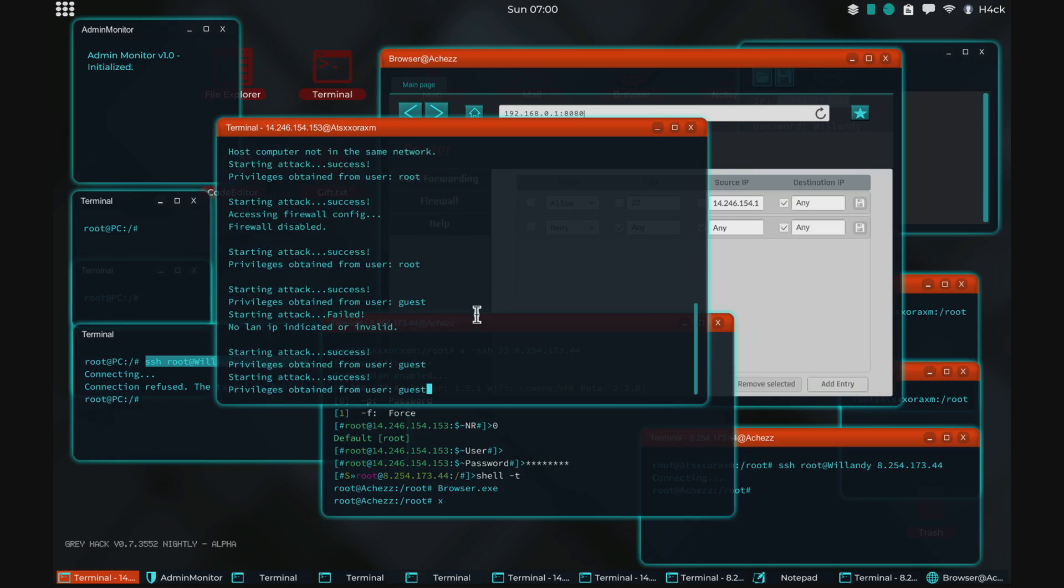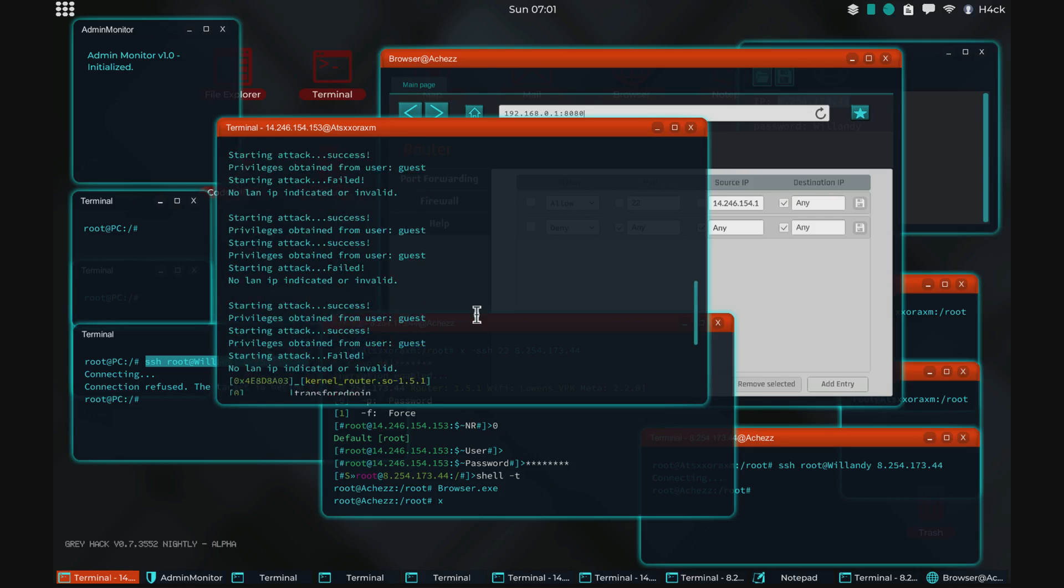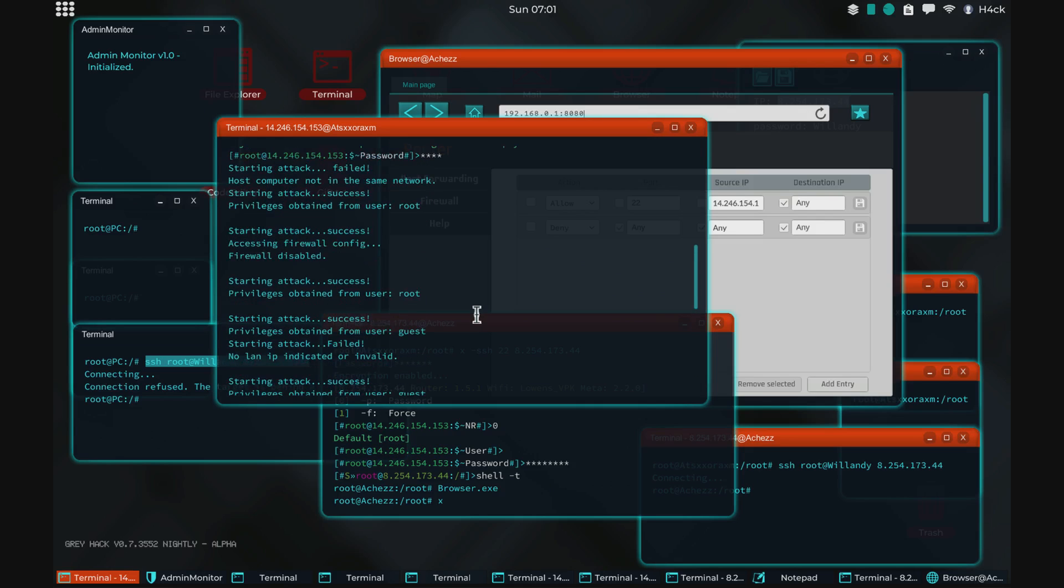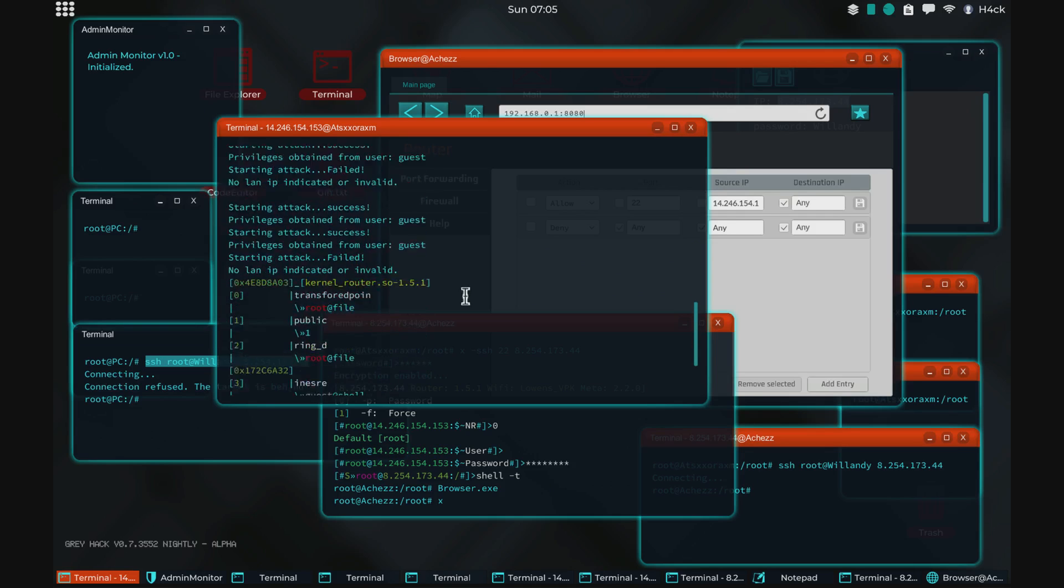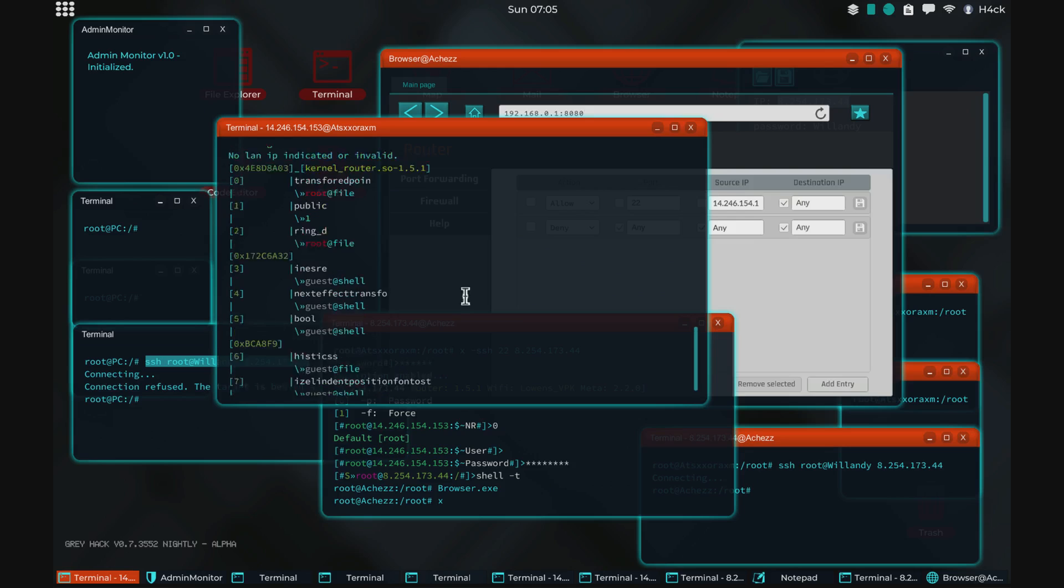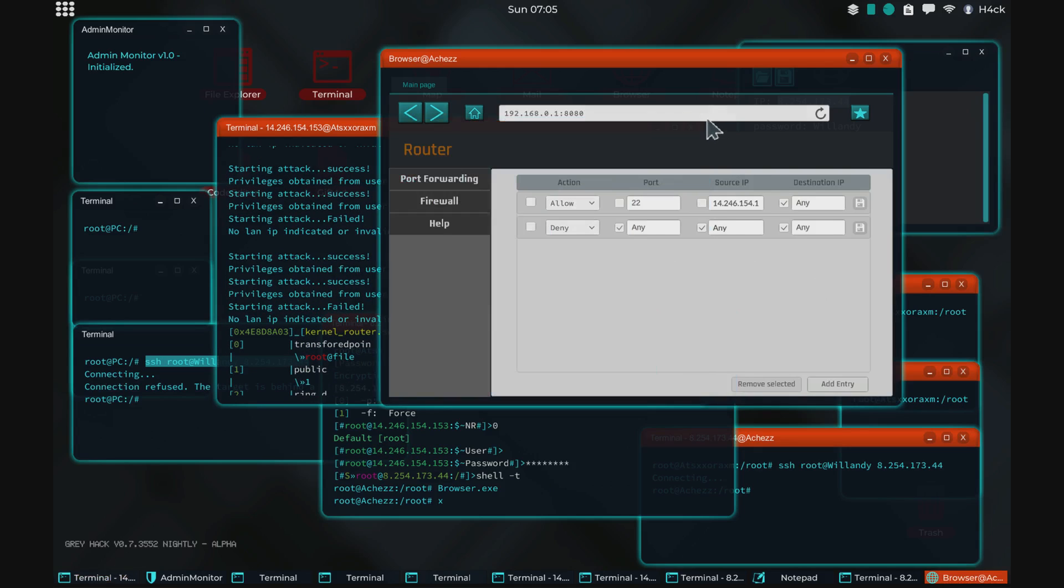So it's just running some exploits on the router. And as you can see here, we found one of those exploits. Accessing firewall config, disabling, starting attack success, of course, and then firewall disabled. So this exploit removed the firewall that we've just set up.